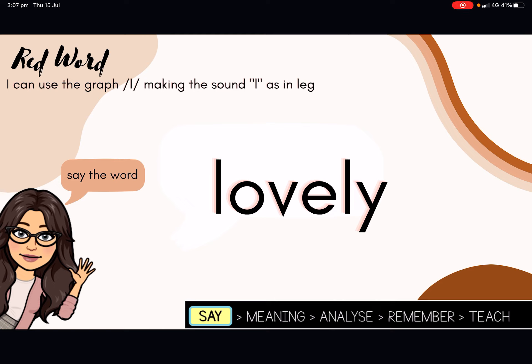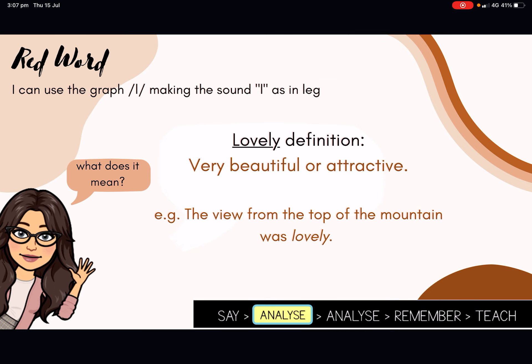The first word that we are going to be looking at today is from the red word column. The word is lovely. Say lovely. Lovely means very beautiful or attractive. The sentence I have used for the word lovely is: the view from the top of the mountain was lovely.